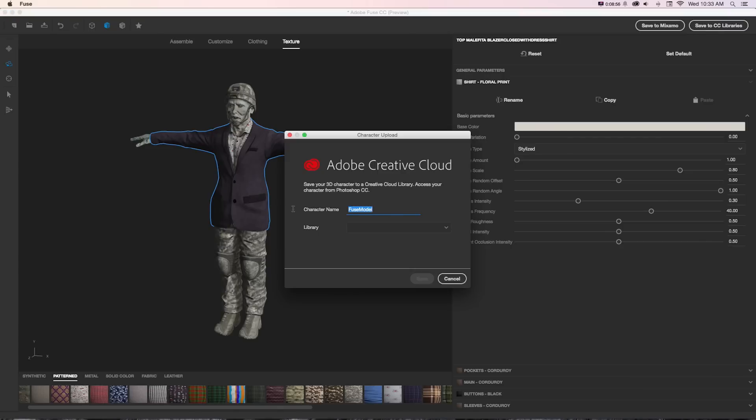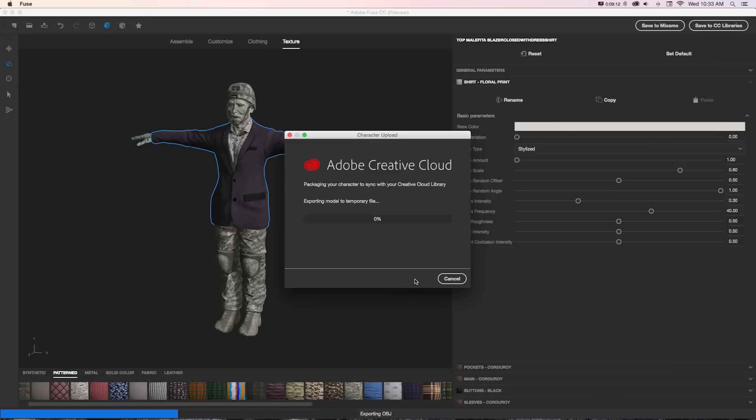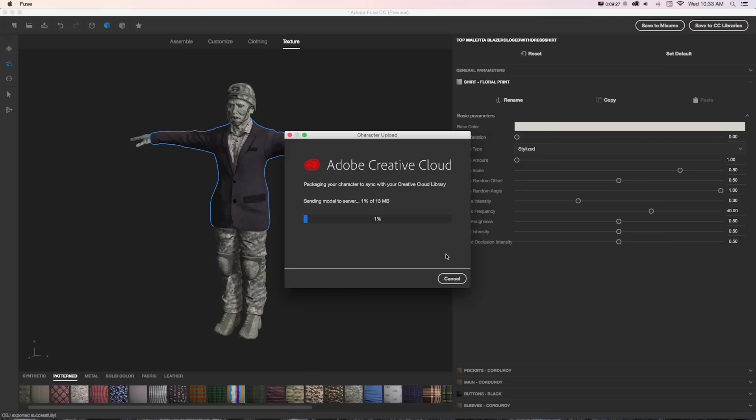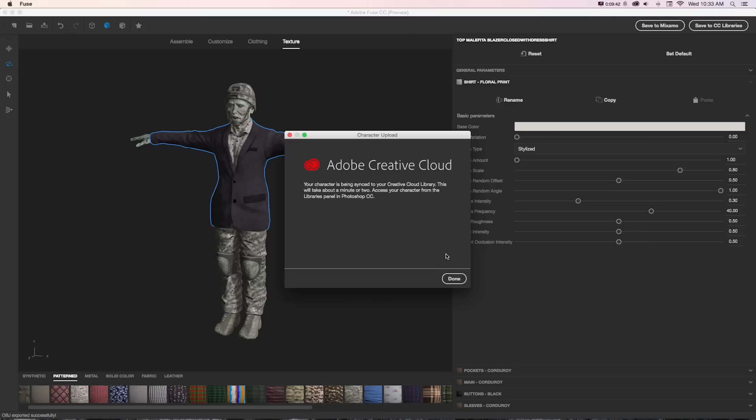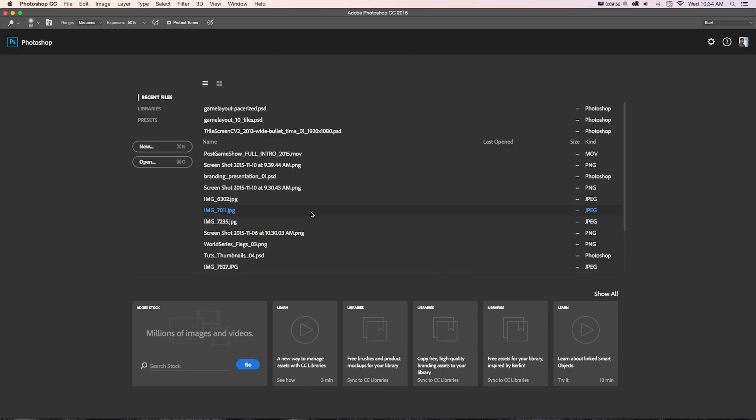For this one, we're going to focus on bringing to Photoshop. I'm going to click save to CC libraries and I'll give it a model name, so I'll call this zombie new. It's going to drop open an option for libraries, so I can just go to my libraries and click save. It's going to package my character, and what it's doing here now is wrapping everything together, adding that rigging automatically and really taking out a lot of the technical work that you would need when you're building a custom character. It's going to take a minute or two.